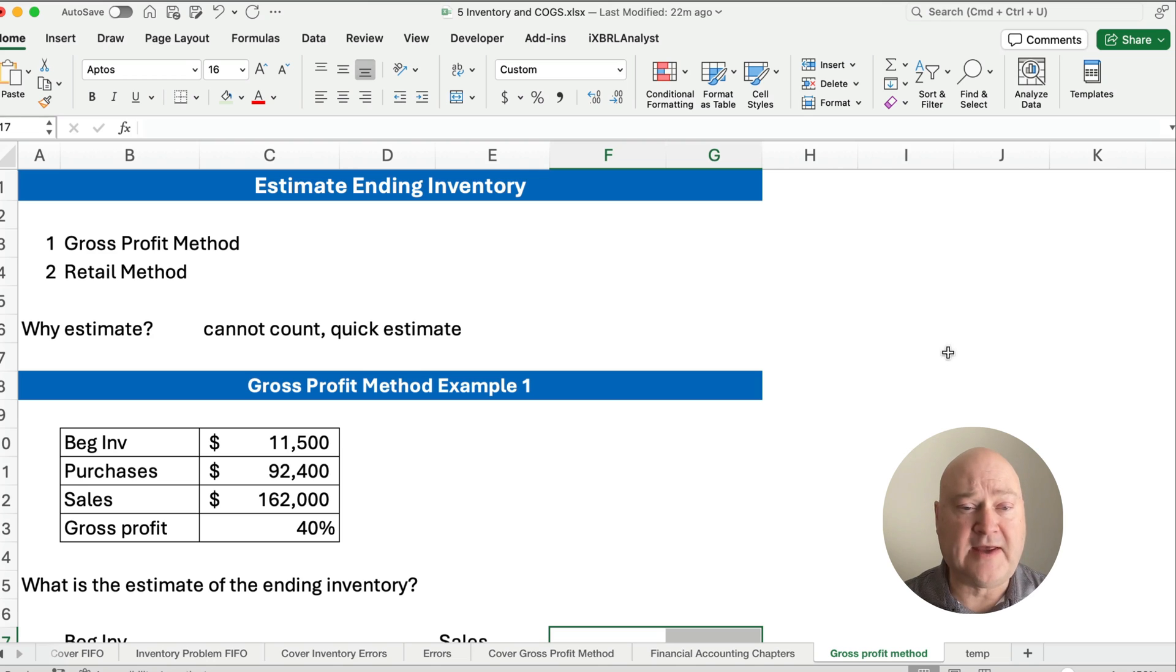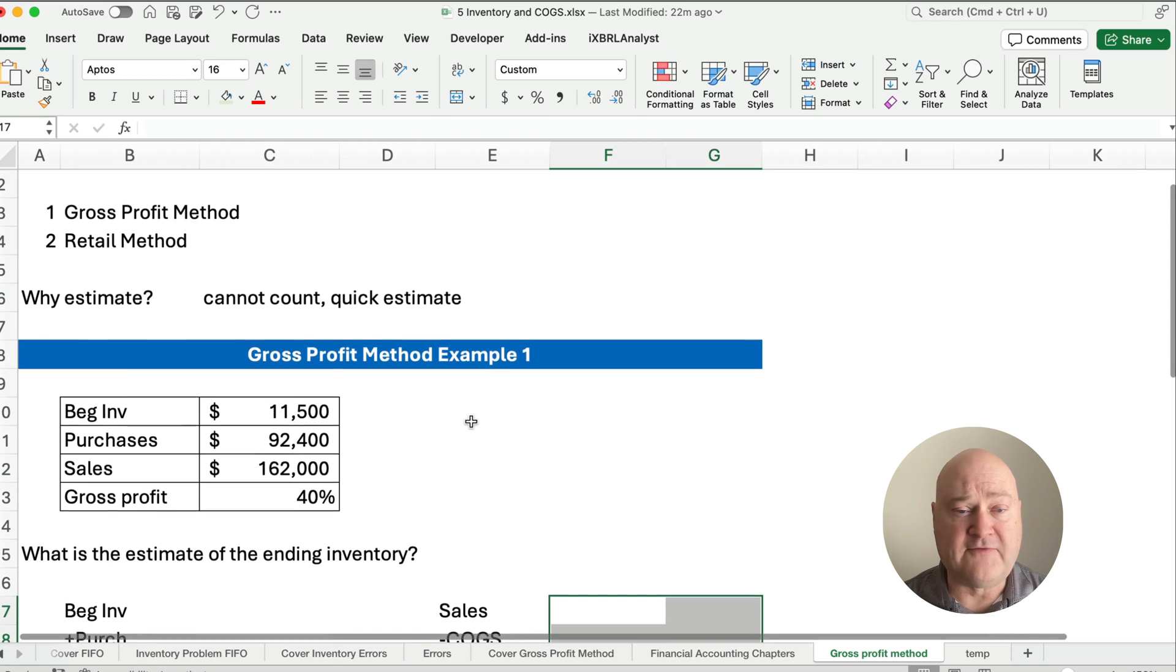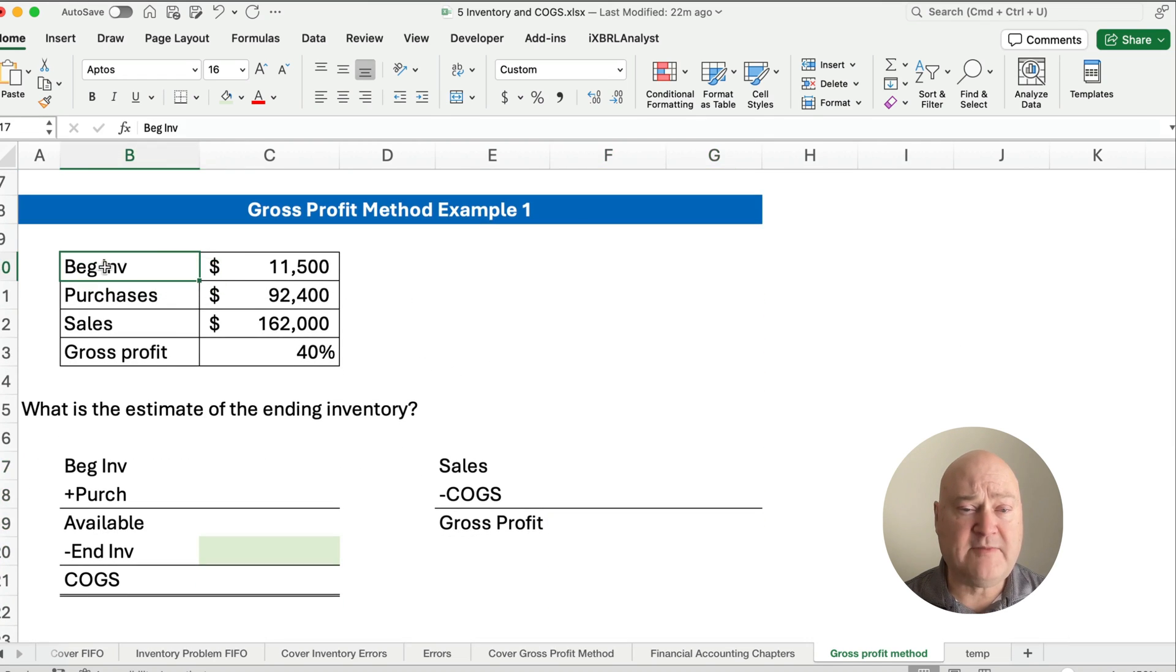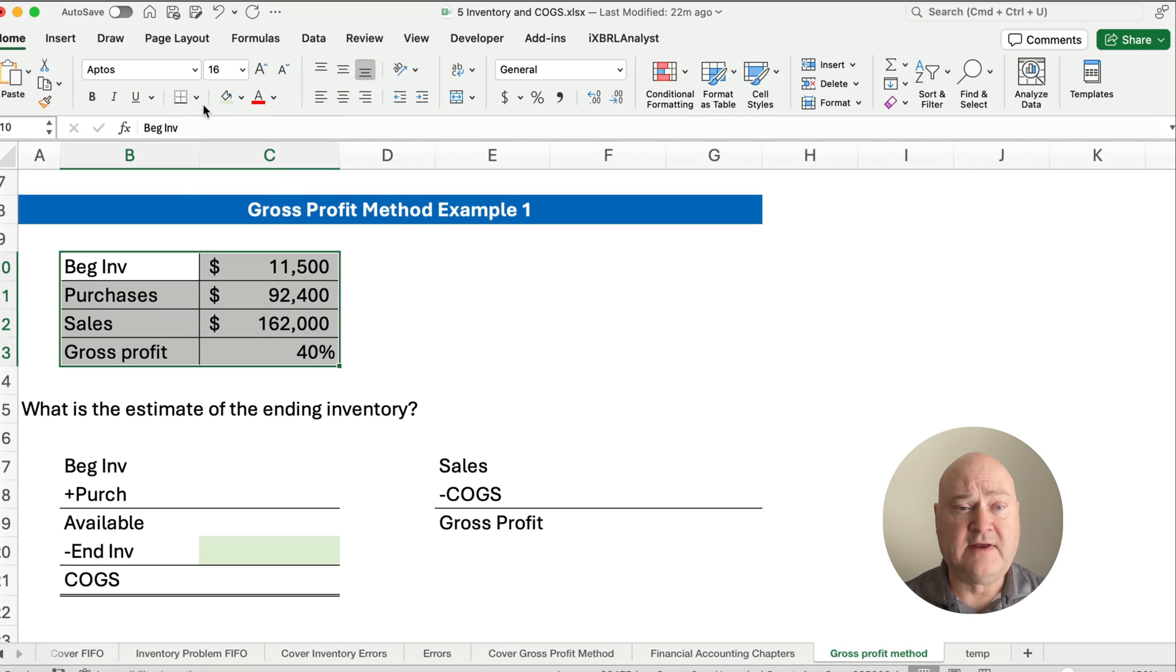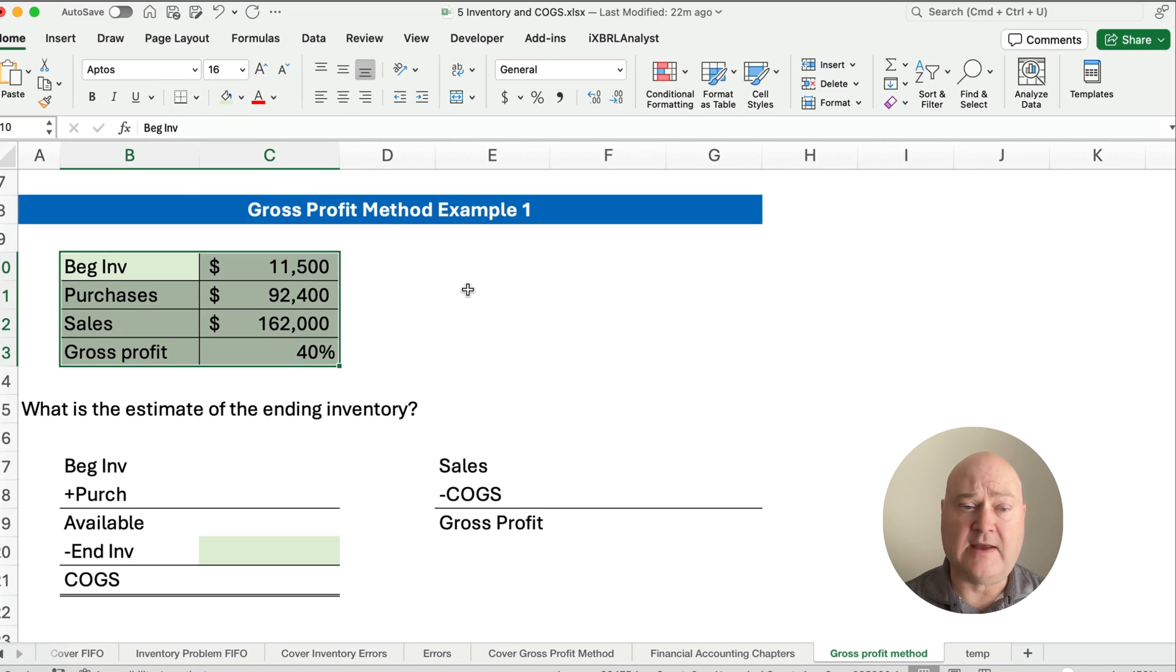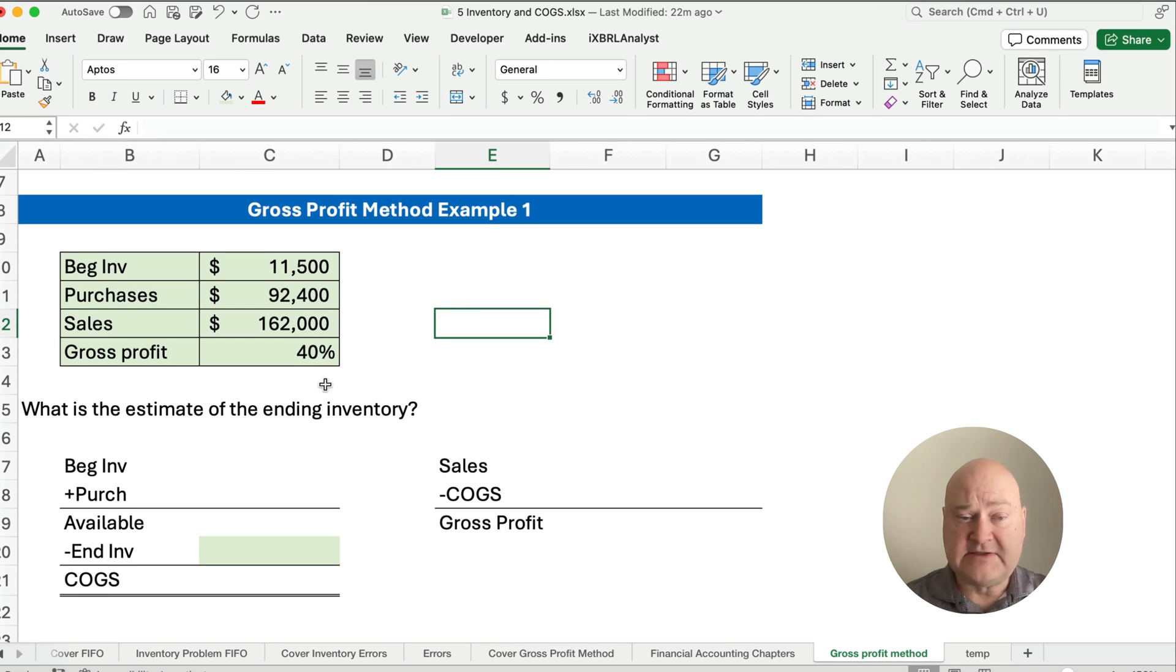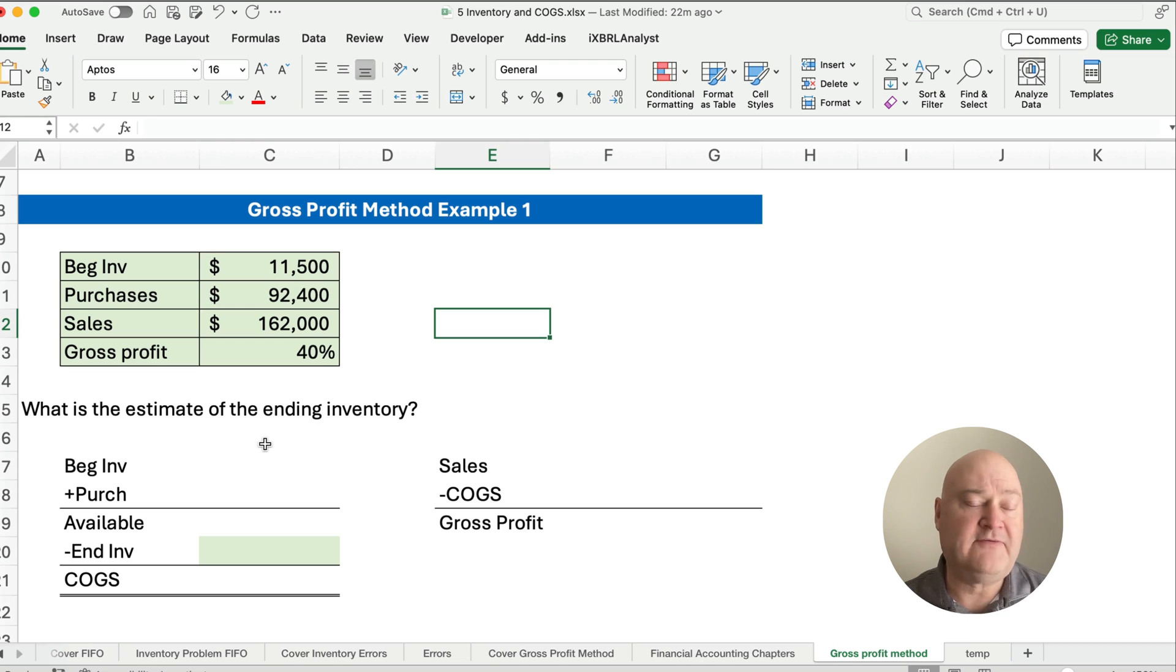So let's do two examples. Our first example here is we have beginning inventory, purchases, and we have sales, and we have the gross profit as 40%. So that's our given information. So what is our estimate of ending inventory?